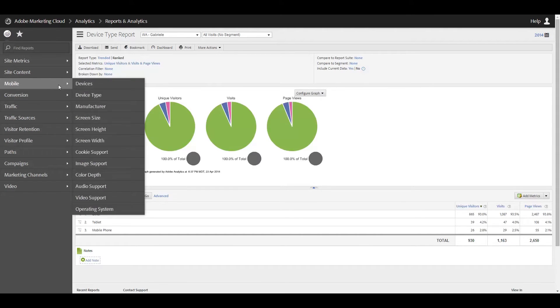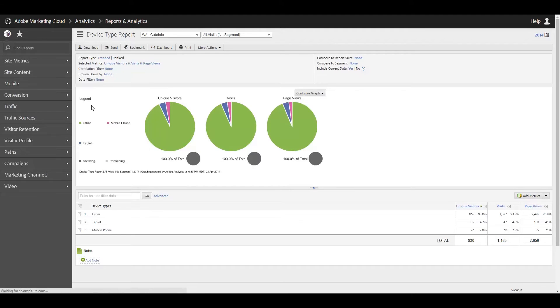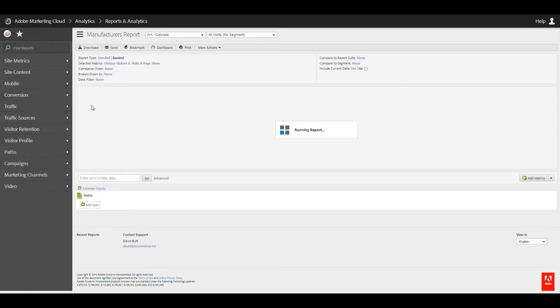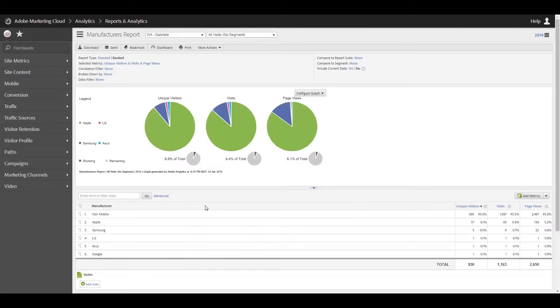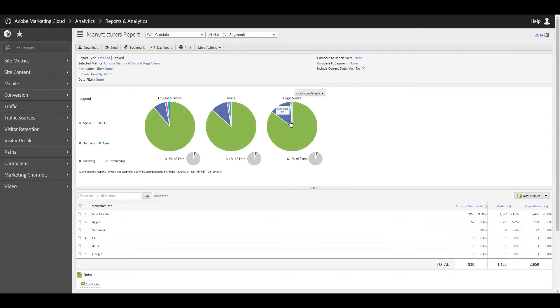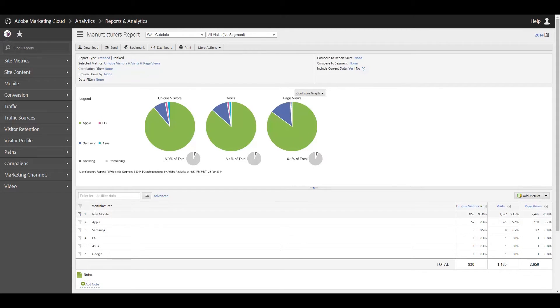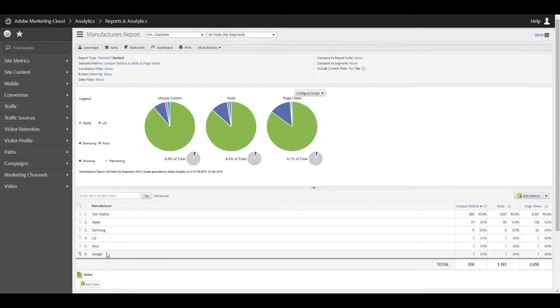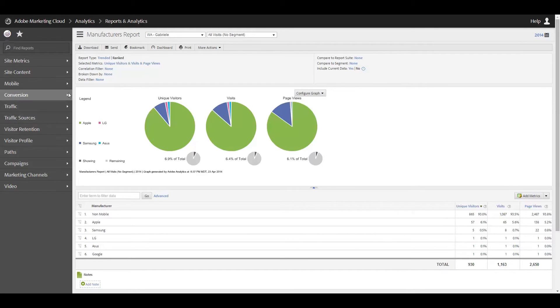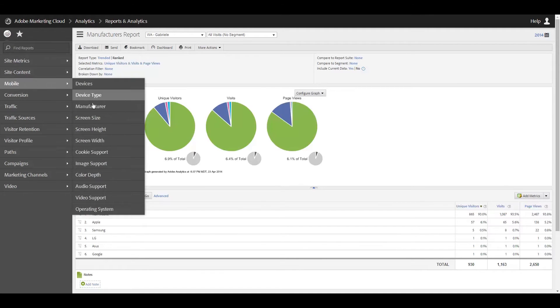Alright, moving right along, then you can take a look at manufacturer. You can see what that looks like. And here you can see, it's kind of defaulting to the pie chart just because that's what I ran in the last report. And then you can see here we've got a breakdown of non-mobile and then Apple, Samsung, LG, Asus, and Google in terms of the manufacturers of the devices that have visited me year to date.